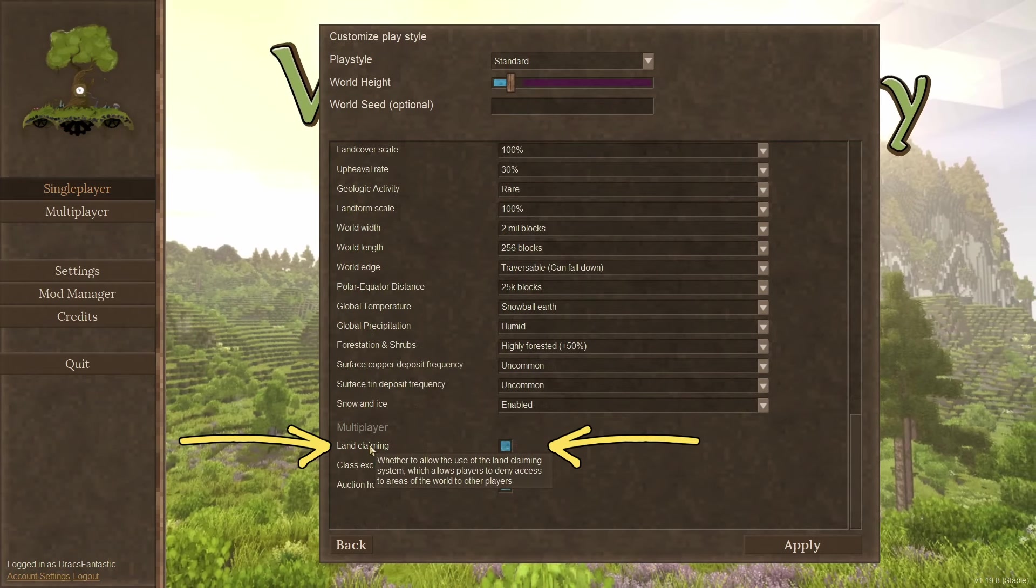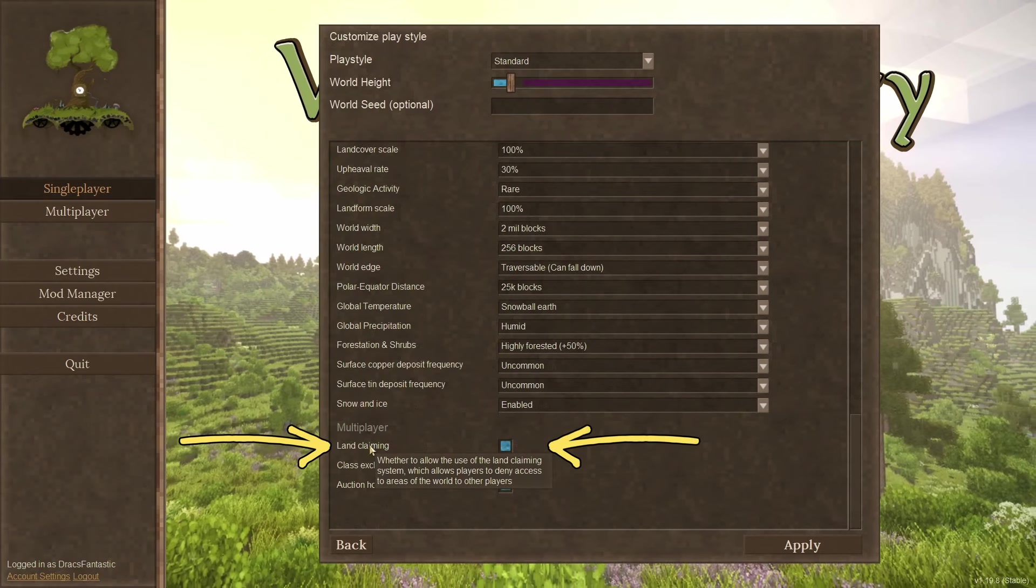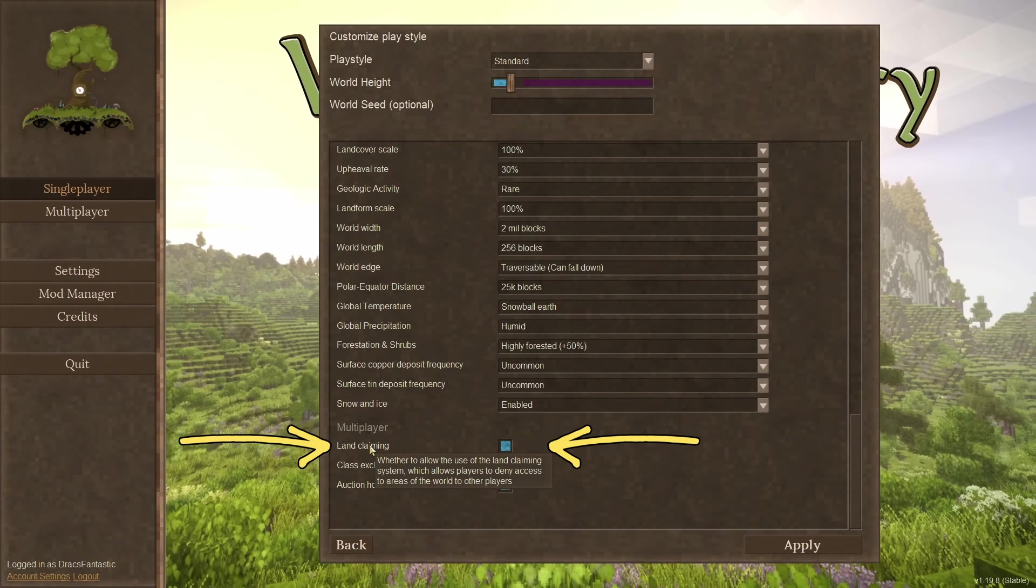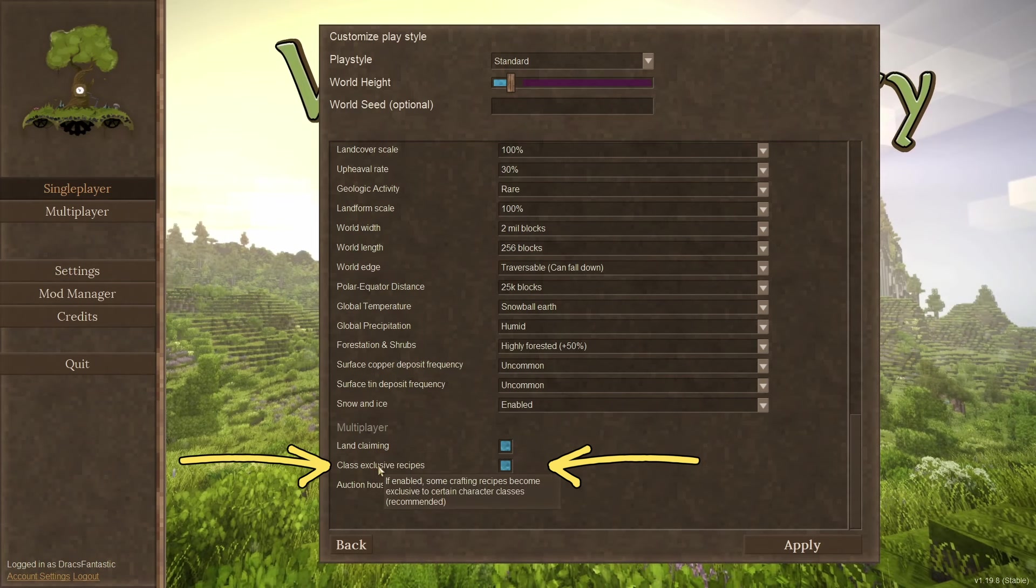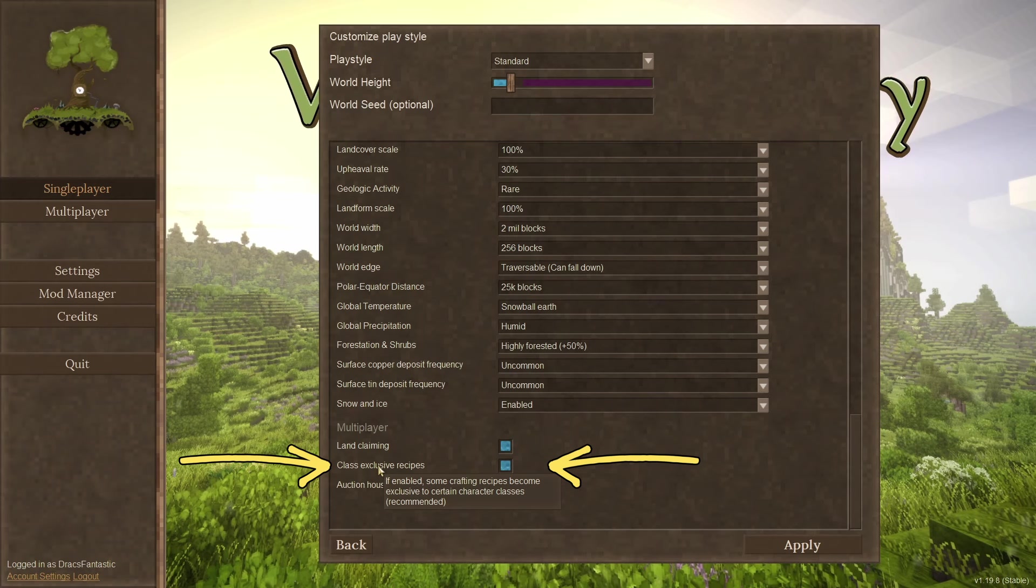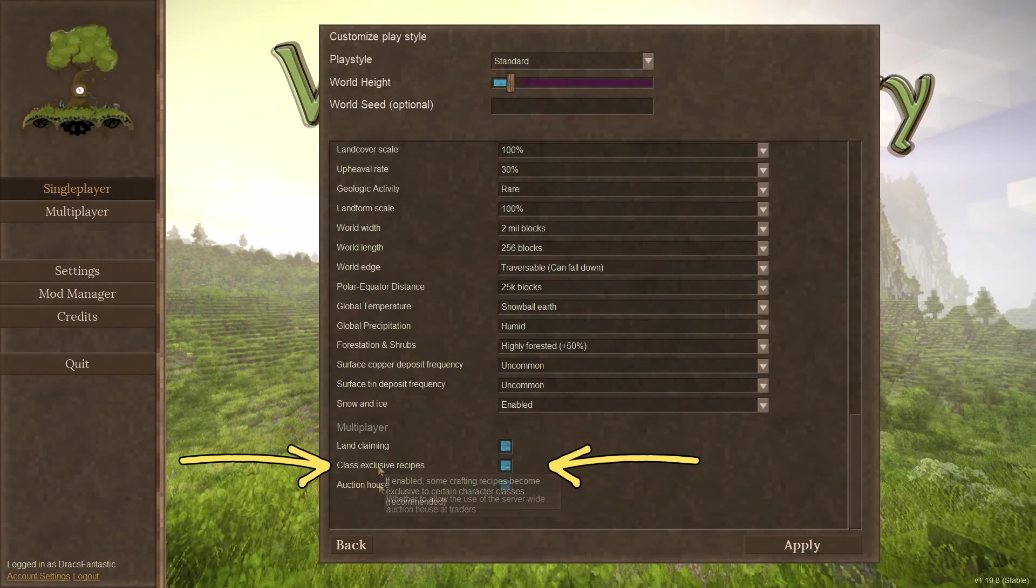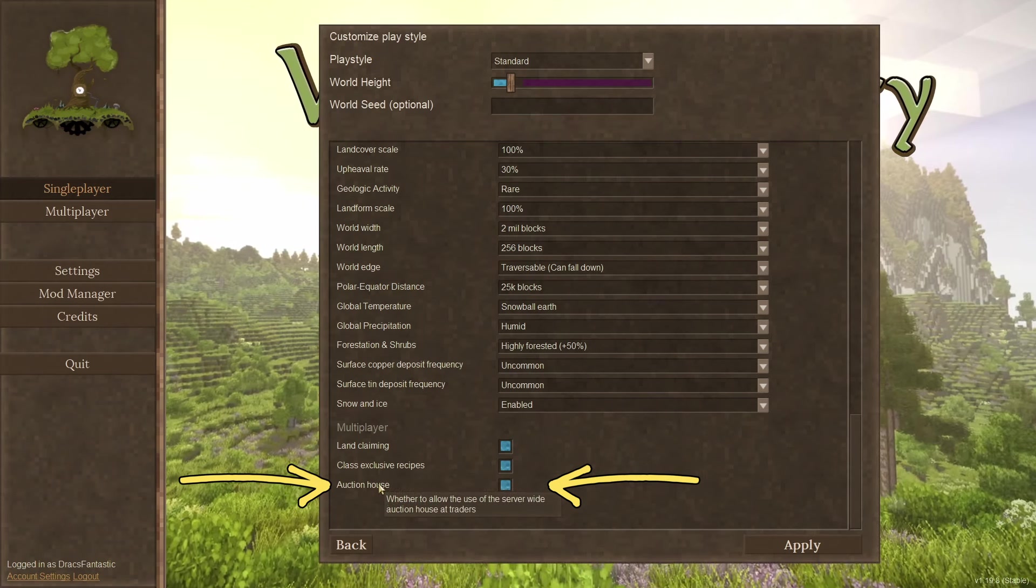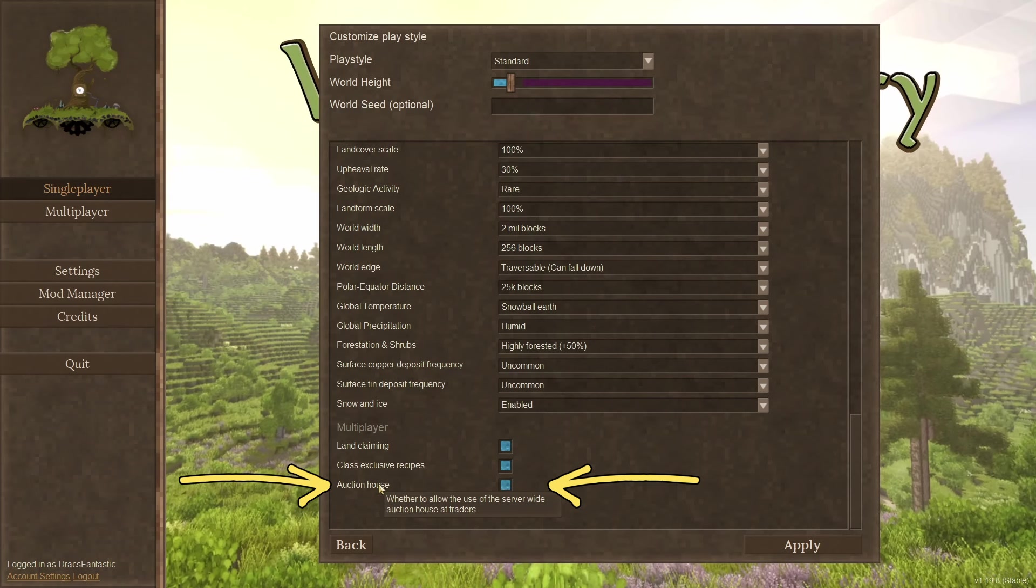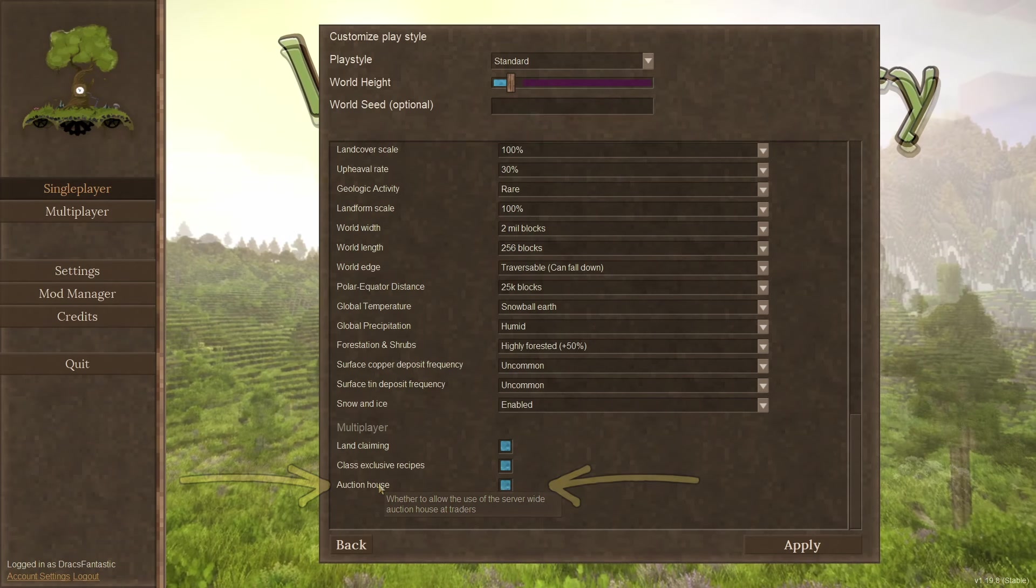Multiplayer. Land claiming. This is a nice little system for claiming land so griefers can't mess up your rad build multiplayer. Class exclusive recipes. I turn this one off when I'm playing on a single player save. I want to be able to craft everything. Auction house. I like this one on the server. It's an easy way to send something to a player who lives on the other side of the world.